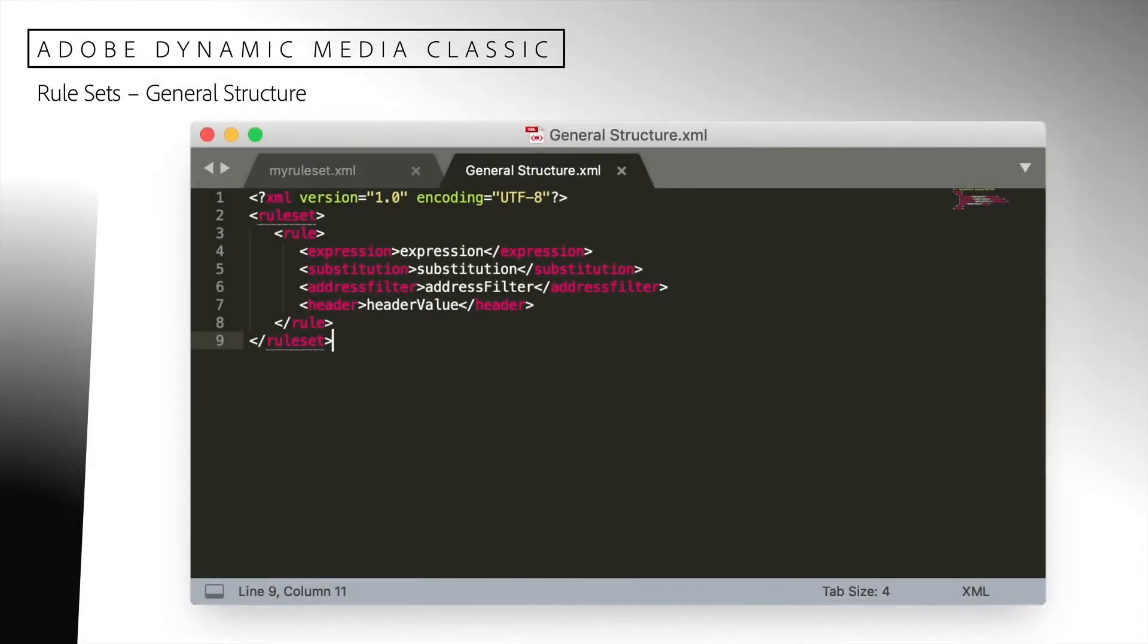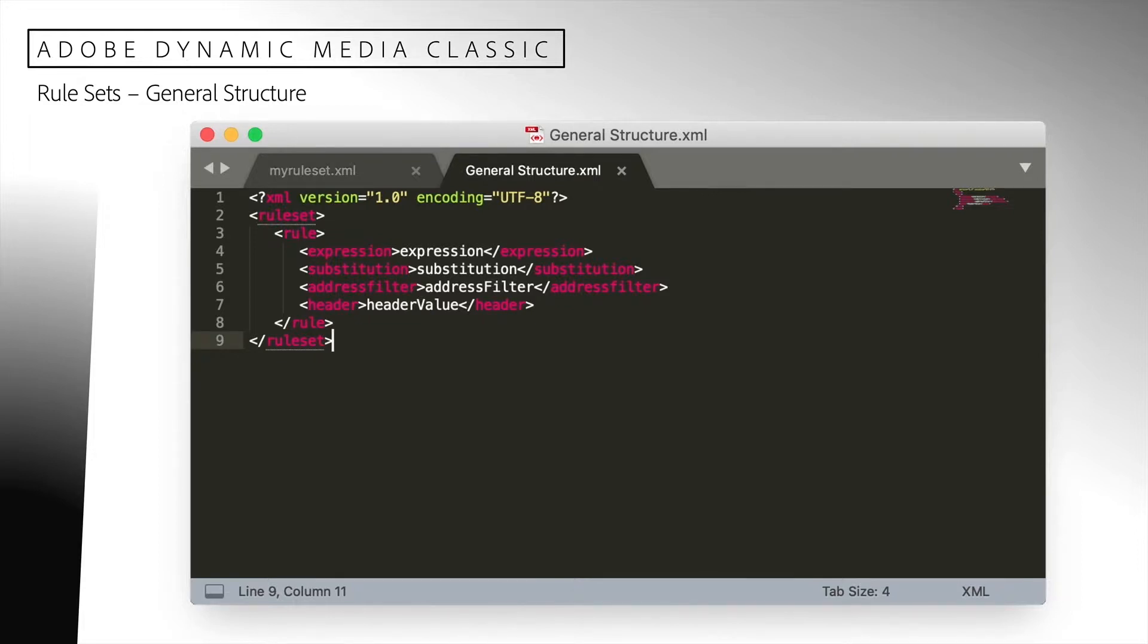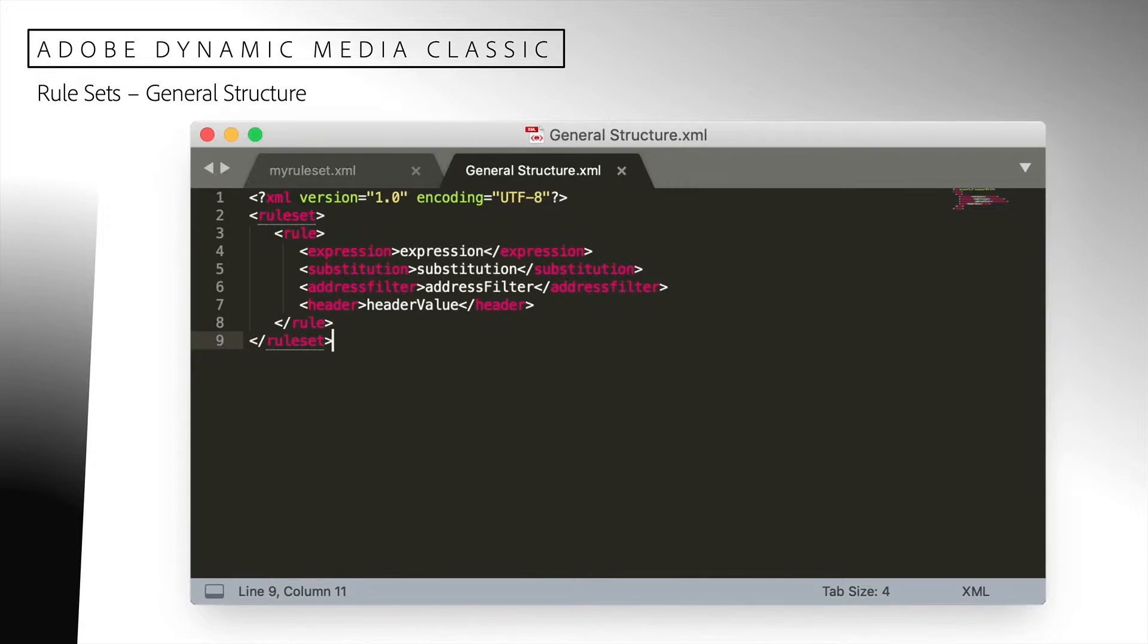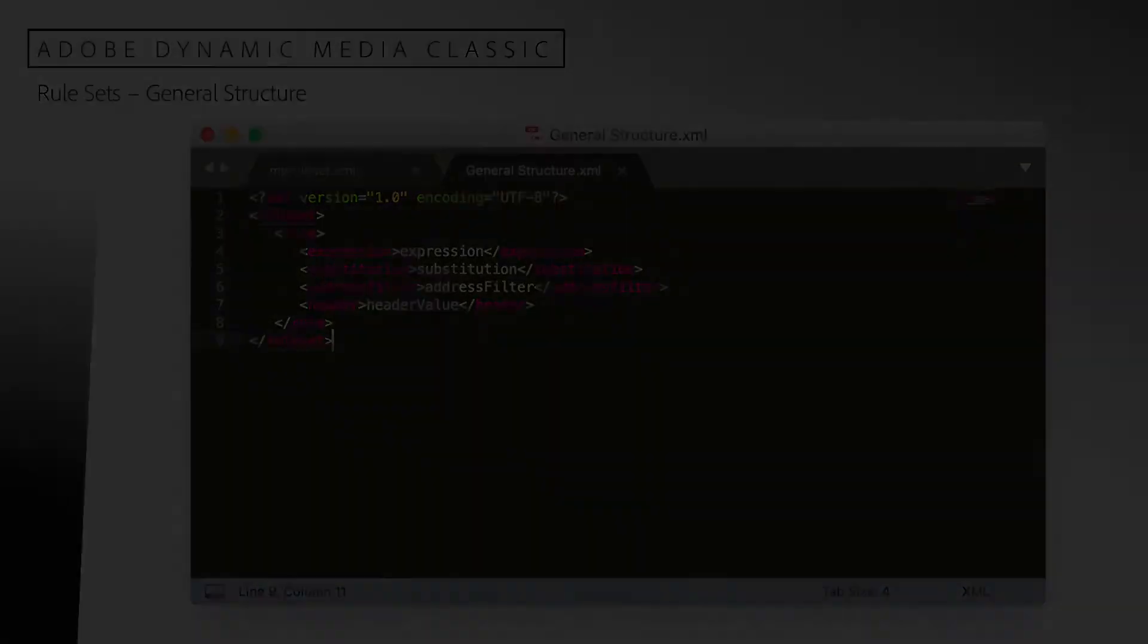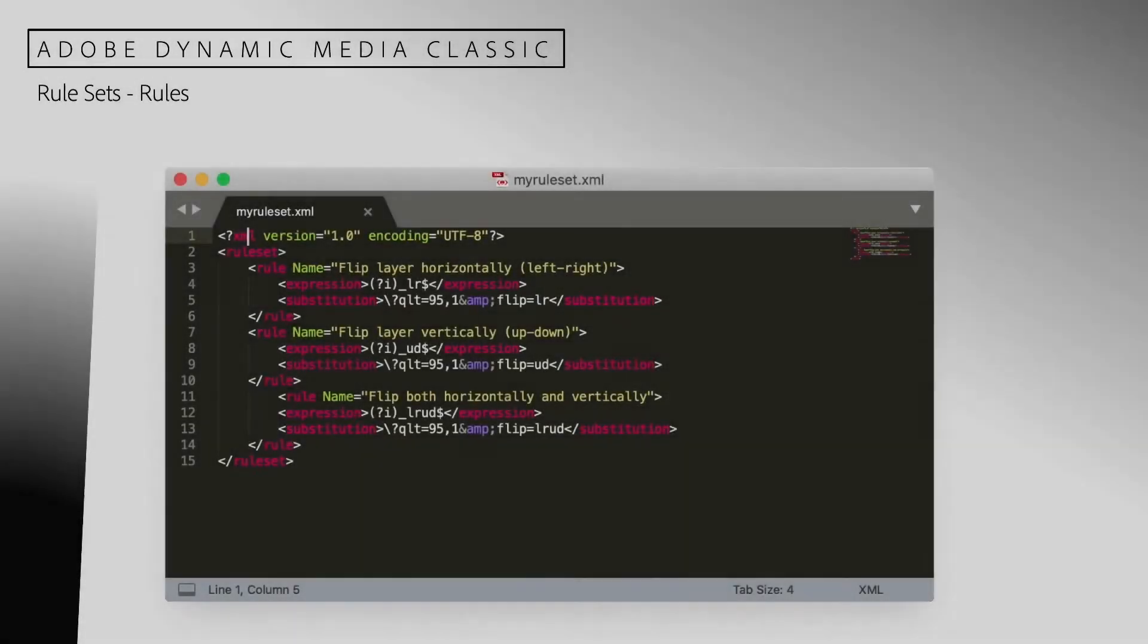Now let's talk more about rule sets. A rule set is an XML file that conforms to a schema and contains a set of rules. This file illustrates the general structure of a rule set. I've created this rule set in the text editor and named it myruleset.xml. Let's look at the structure of this XML file.